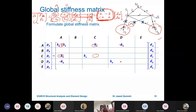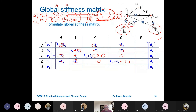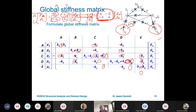Member c connects joints B and C, contributing kc, −kc, −kc, kc at positions BB, BC, CB, CC. Member d connects B and D: kd, −kd, −kd, kd. Member e connects C and D: ke, −ke, −ke, ke. Member f connects C and E: kf, −kf, −kf, kf. Member g connects E and D: kg, −kg, −kg, kg. This is how the global stiffness matrix is assembled.